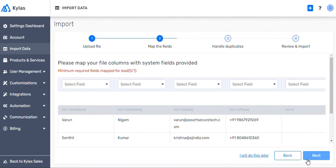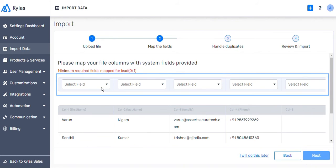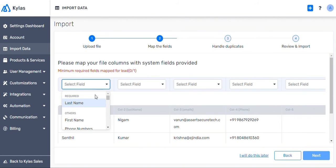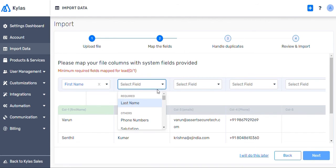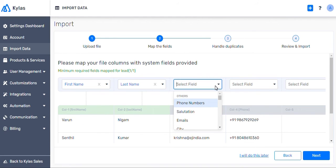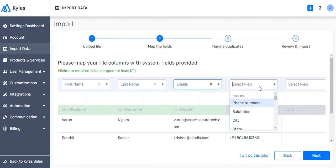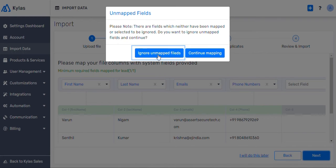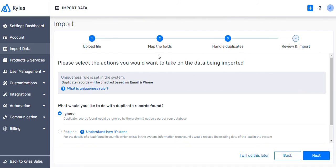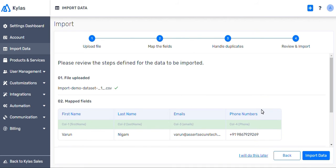Now we will select fields based on the fields we had in our dataset. Since we have decided to go only with the four specific fields, we will ignore remaining unmapped fields. Click Next. Since Kylos didn't find any duplicate records, we will ignore and then click Next.